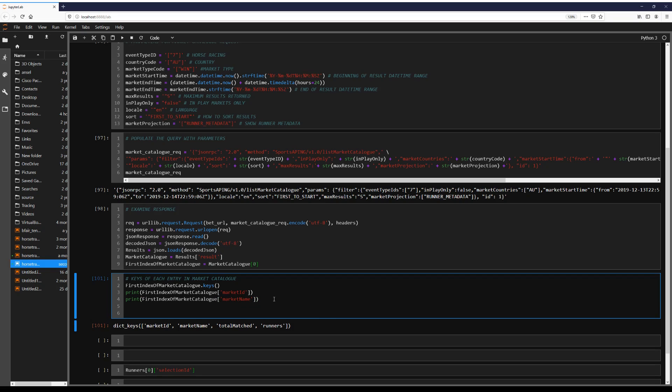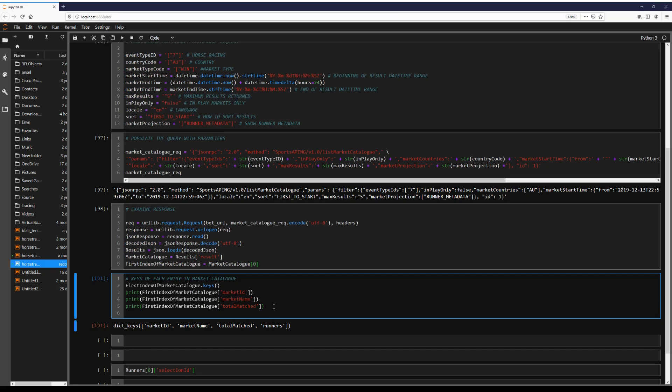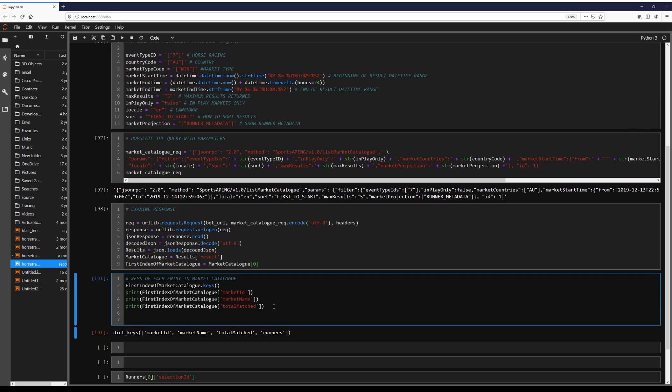So market ID is what we're going to use to actually refer to the specific race in this case. So that's what betfair's identifier for it is going to be. So it'll match. This is, I'm pretty sure, just a volume of money. And we're not going to print runners because it's actually going to be too much for our output. So we'll just print the length.